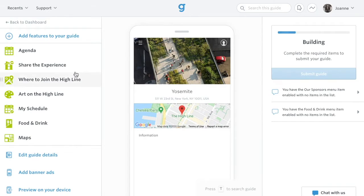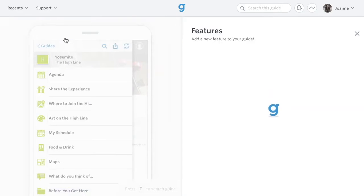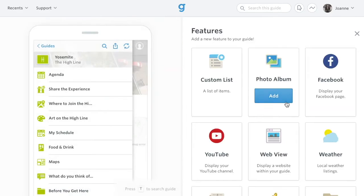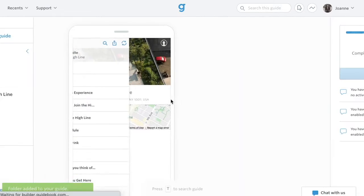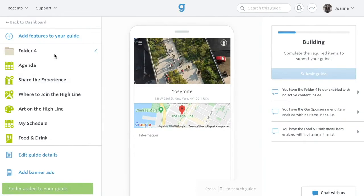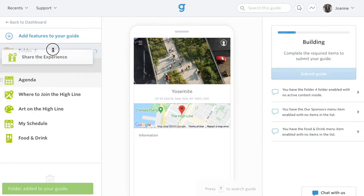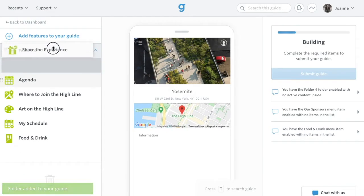The left side contains the features that are in your guide. You can add additional features by clicking the add features to your guide option. On the menu, you can hold and drag items around to change the order or to put them into a folder.